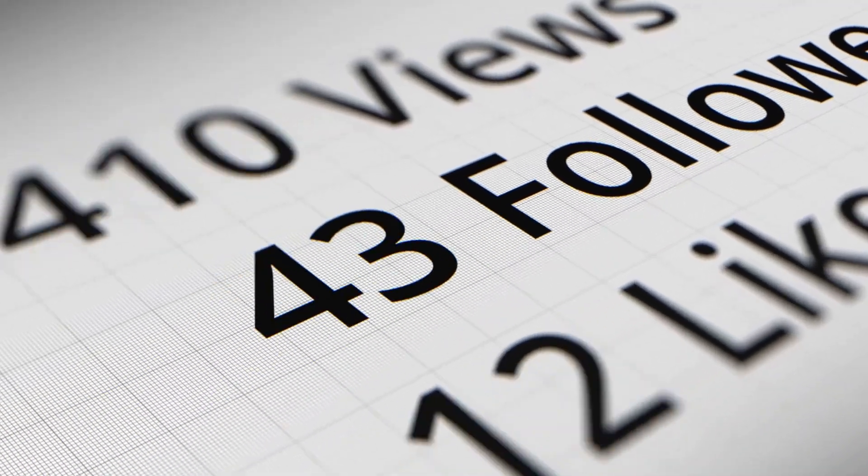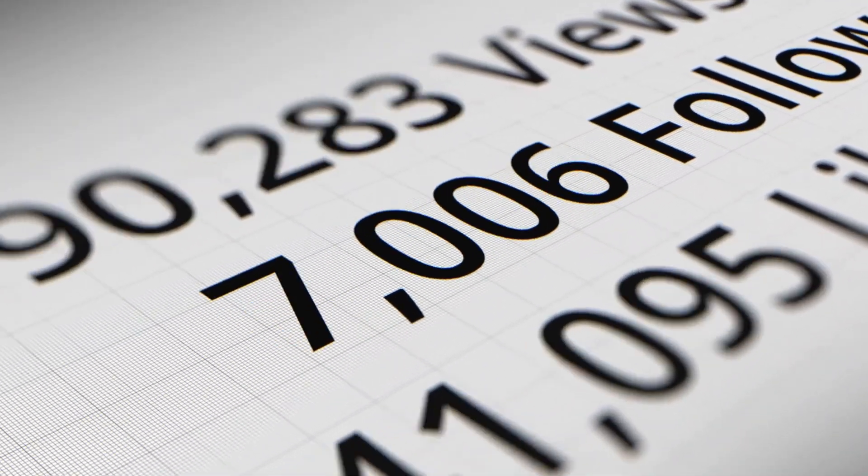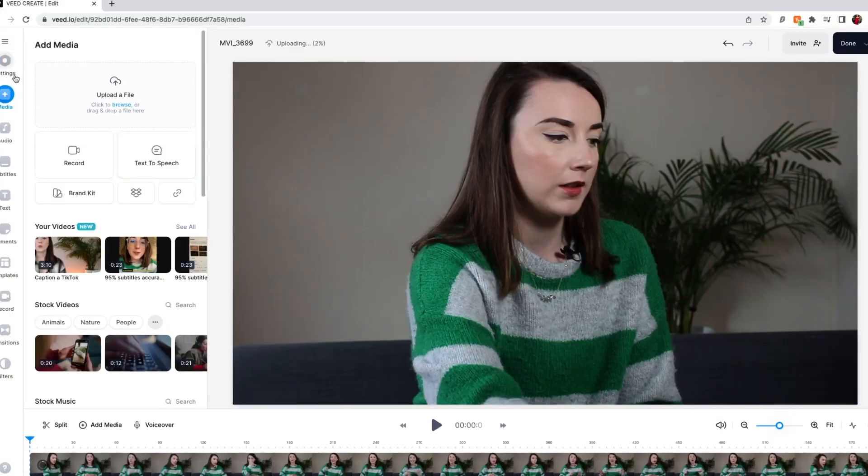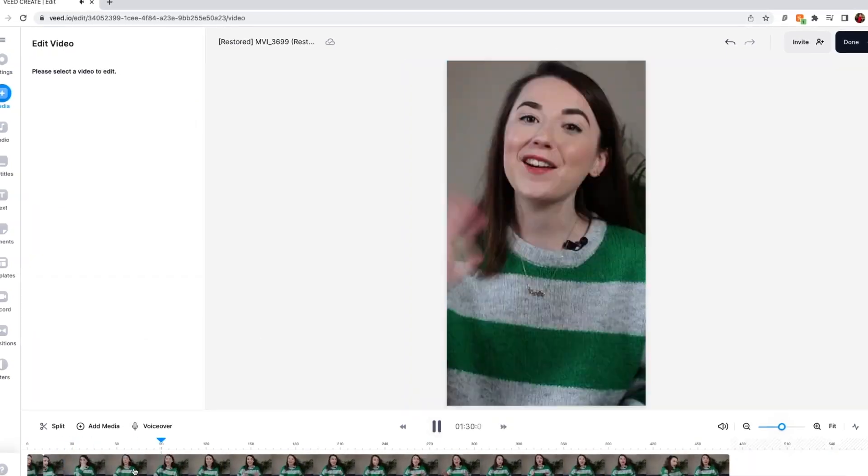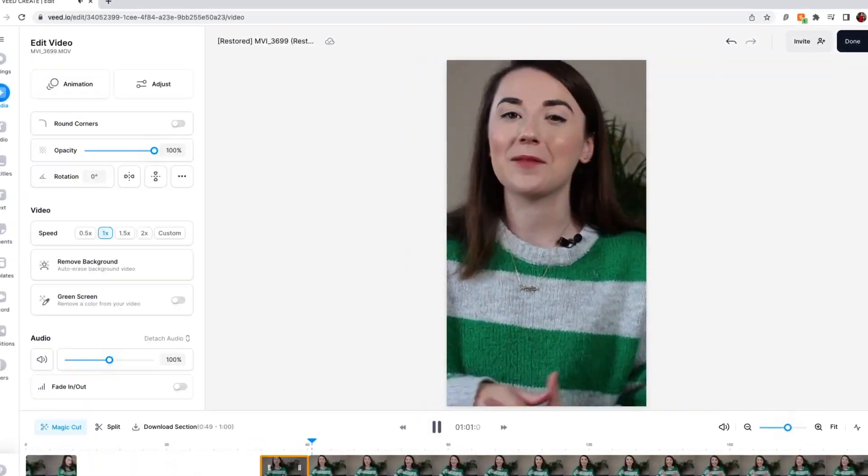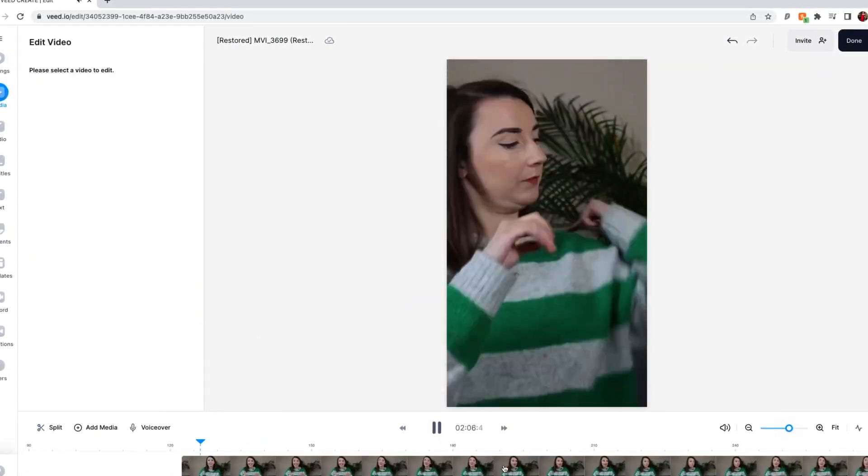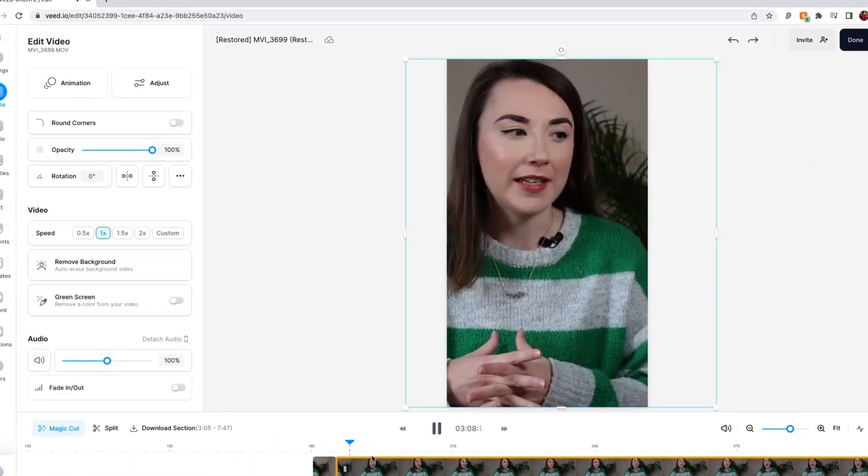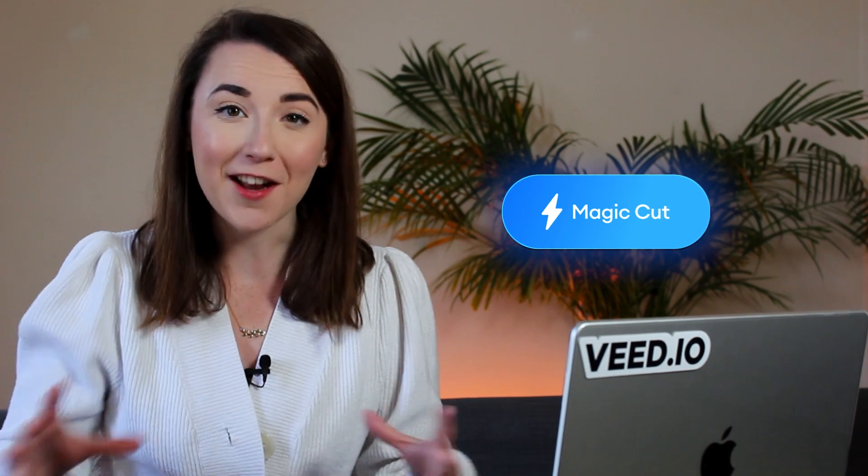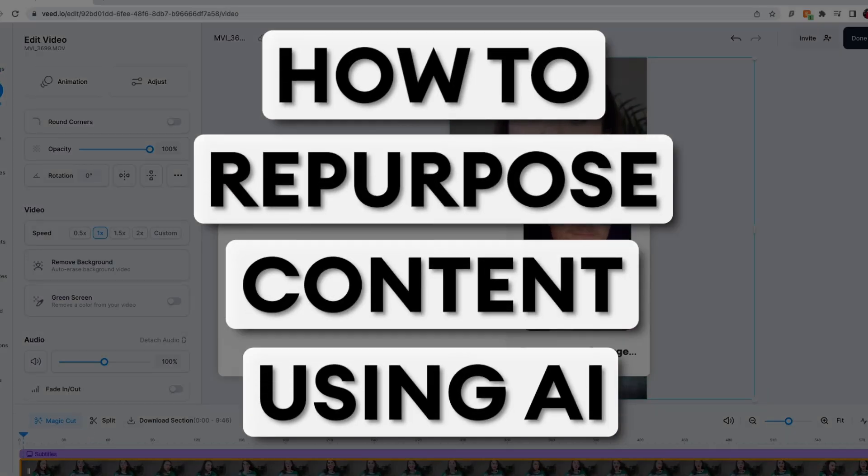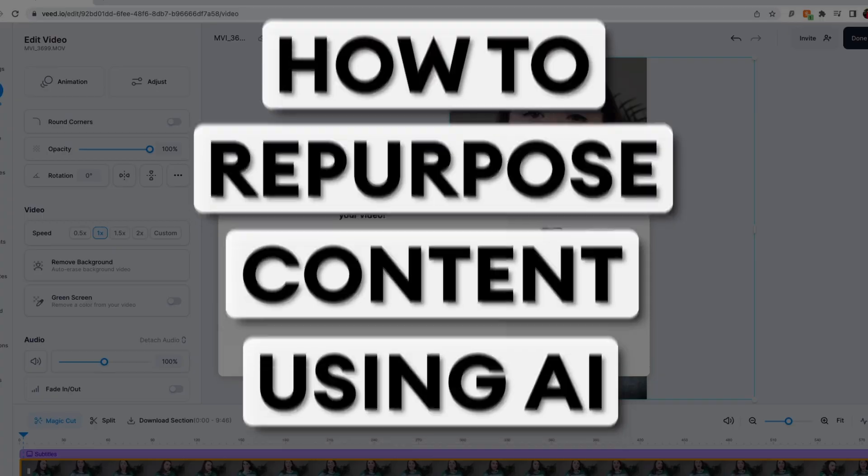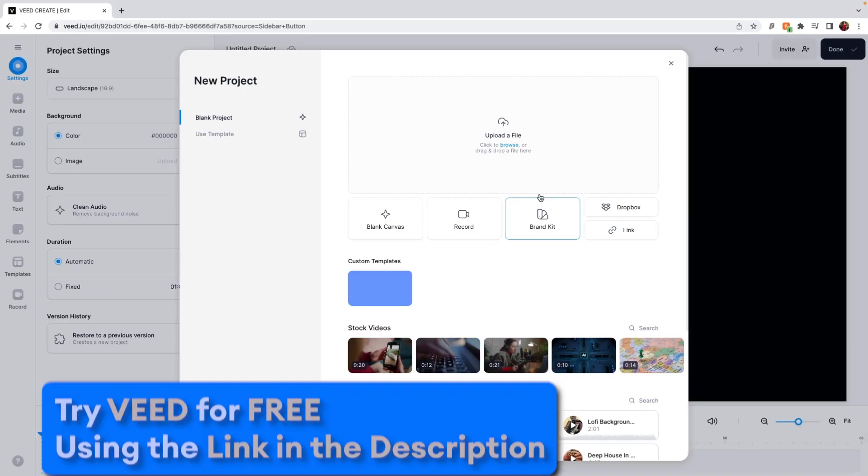Repurposing video content is a great way to build up social media presence across all platforms. However, you probably think it will take hours to edit down a long video and turn it into short form content. You have to remove the ums, the ahs, edit out any bad takes, and remove anything that is not essential to the story. However, AI can save you a ton of time when editing, so in this video I'm going to show you how to repurpose your video content using AI. Let's go.